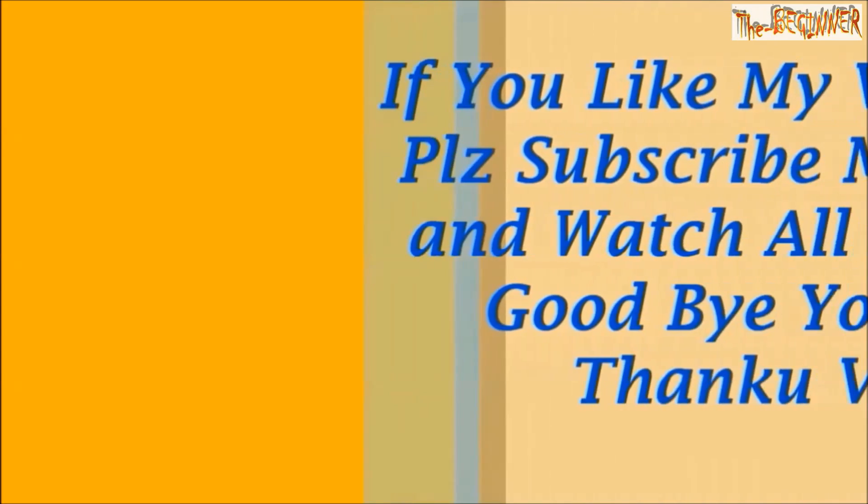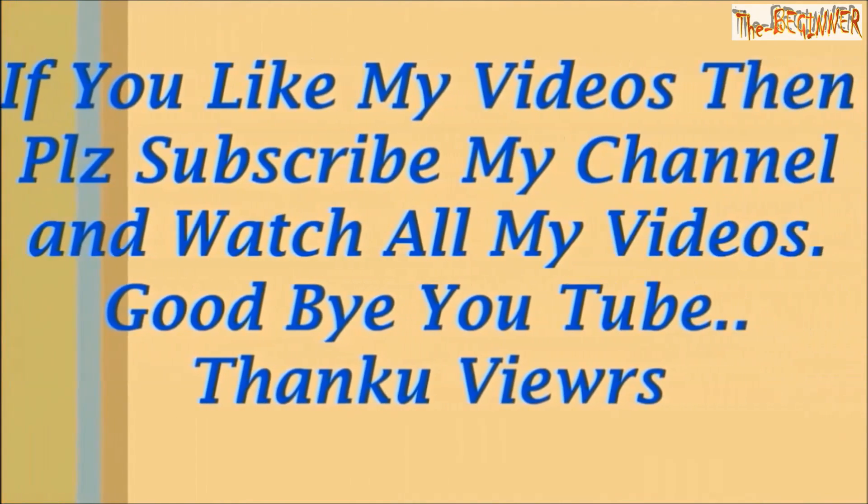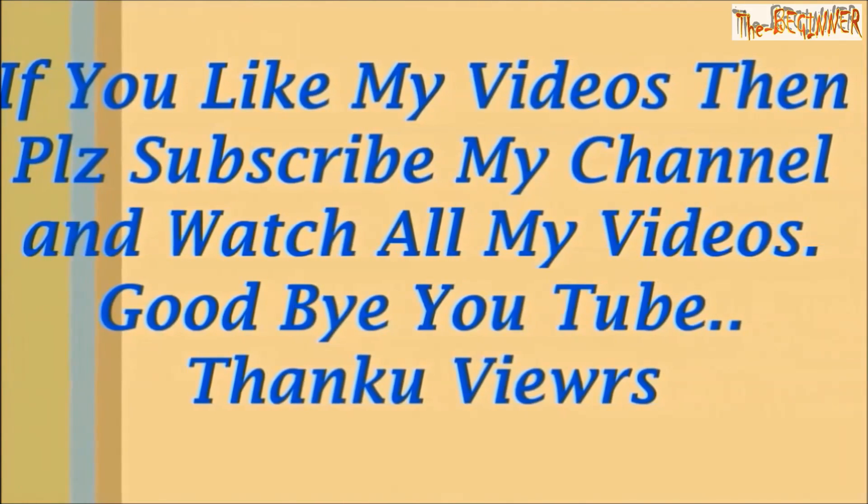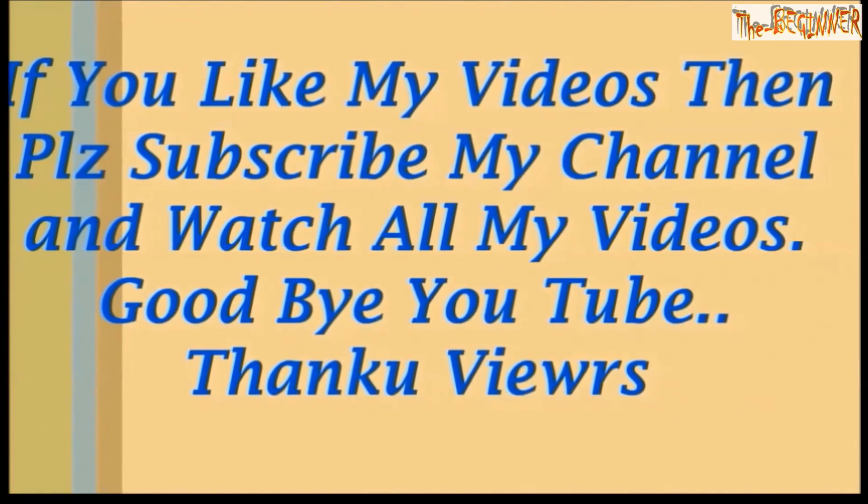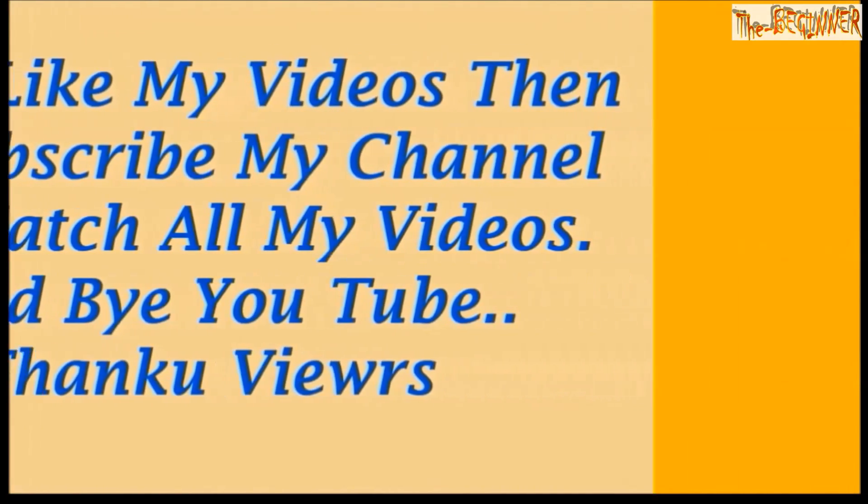If you like my videos then please subscribe to my channel and watch all my videos. Thank you guys.